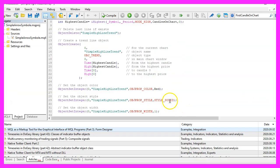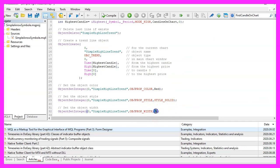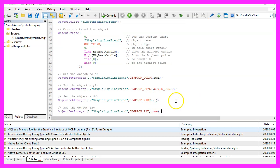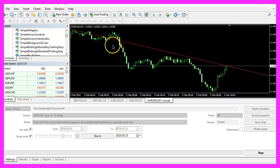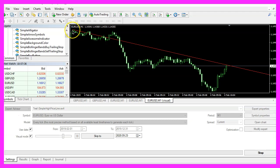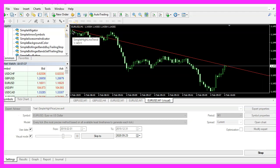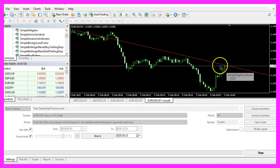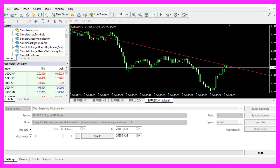The next parameter is called OBJPROP_WIDTH, that's the line thickness. I have set it to one. And here is one that is called OBJPROP_RAY. This is a little bit different and it will help us to draw the line from the highest candle through the current candle and into the future.